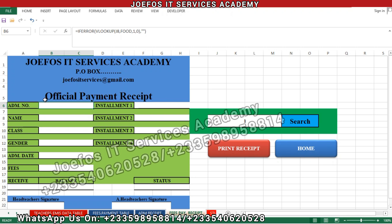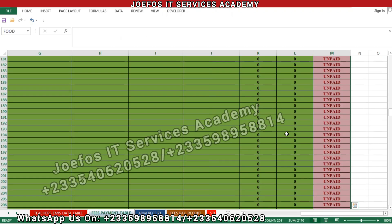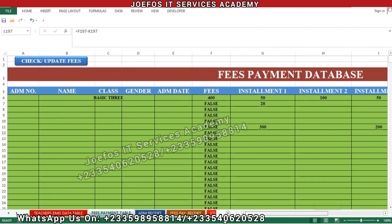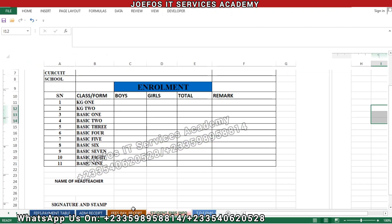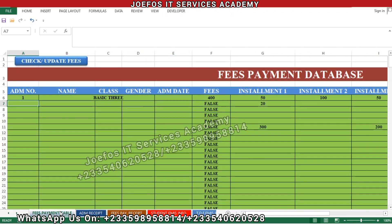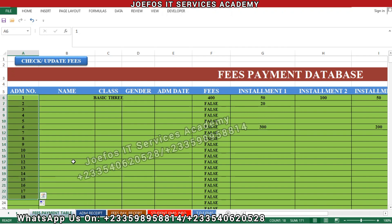The reason we cannot see anything is that when we go back to the fees payment database table, there is no admission number filled in. We need to insert '1' here as the admission number. When we go back to the fees payment receipt we can now see '1' appearing. To avoid this issue going forward, we fill in the admission number column in series. Save your work with Control+S.